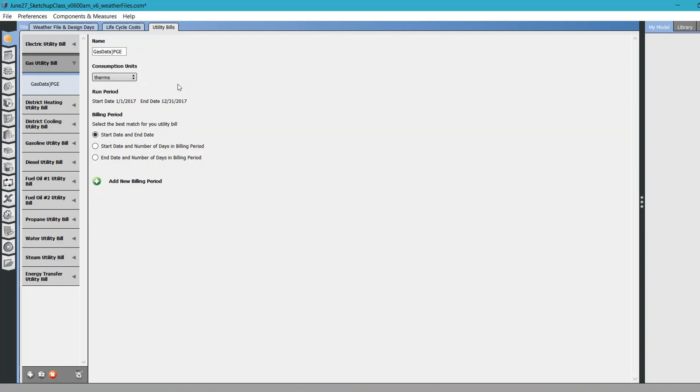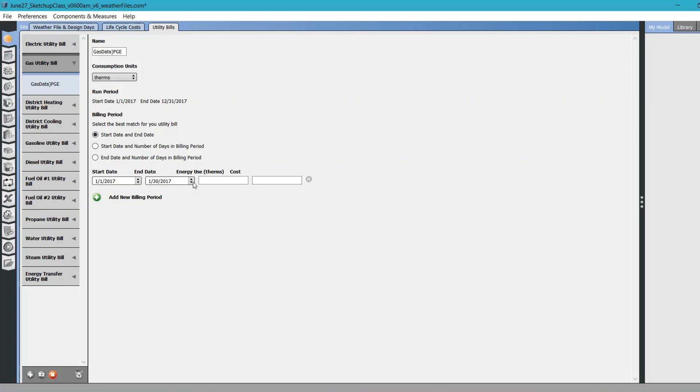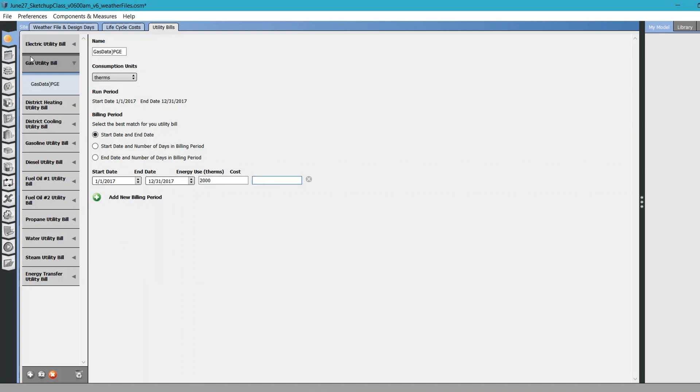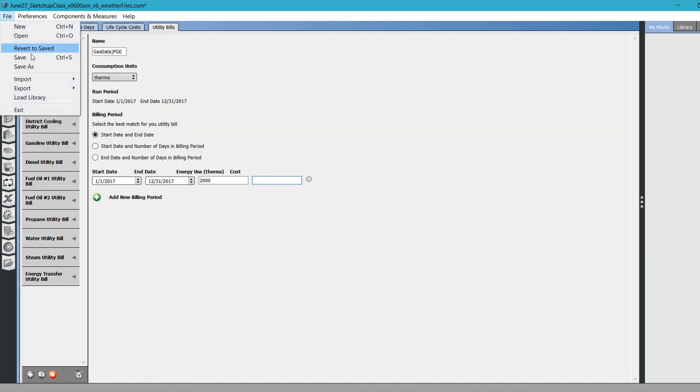You can either provide for the year or you can just provide it month-to-month. For time's sake, I'm just going to provide just one data for the whole year and save the model.